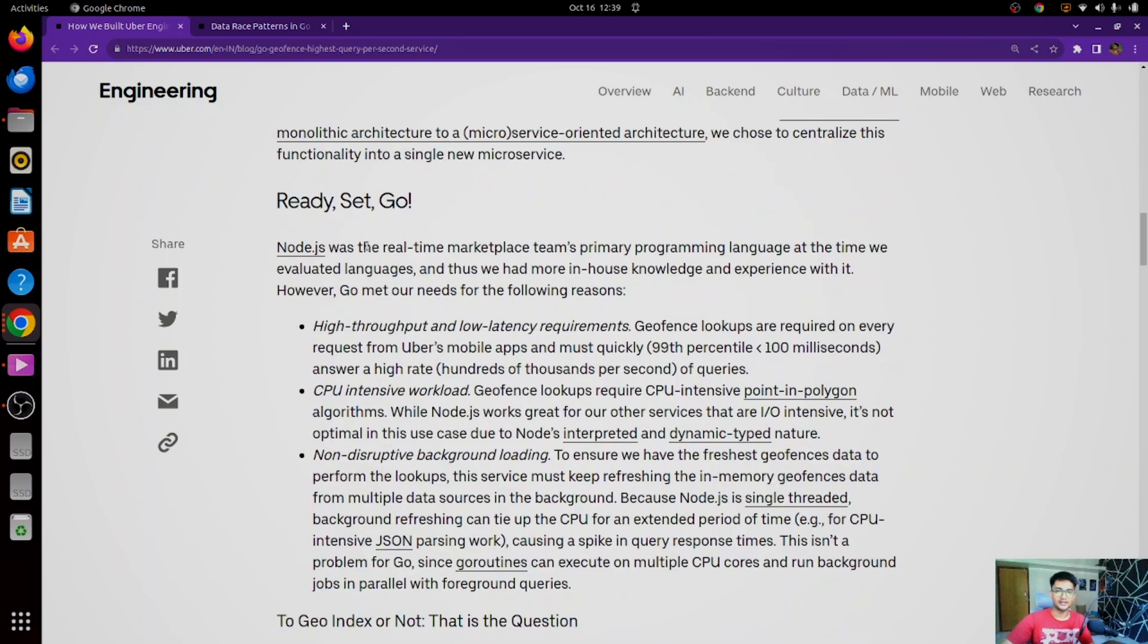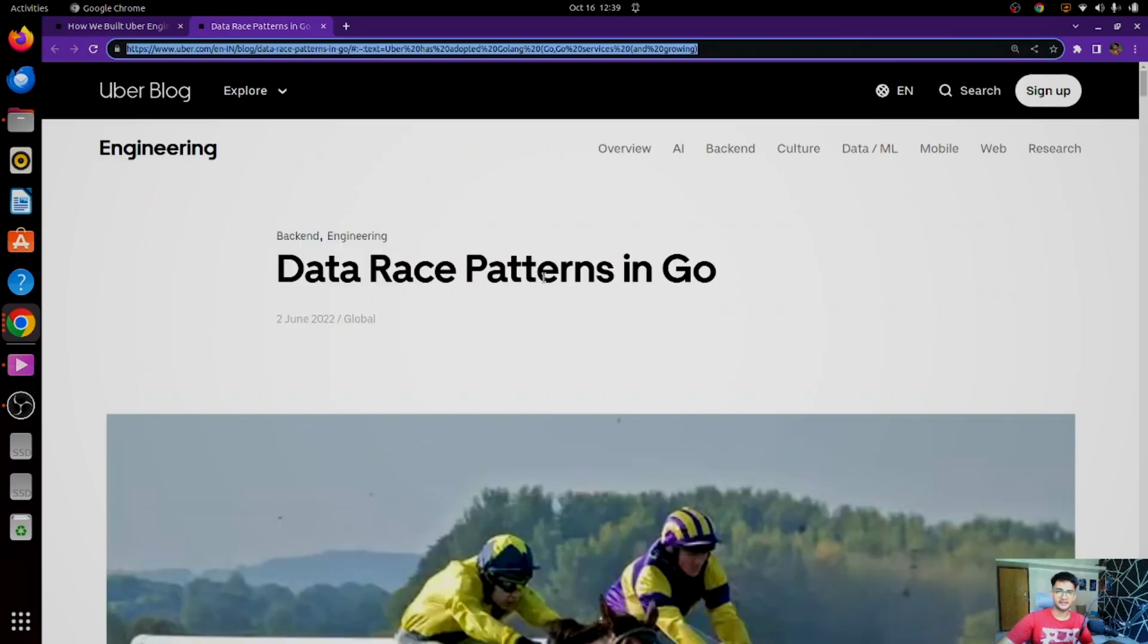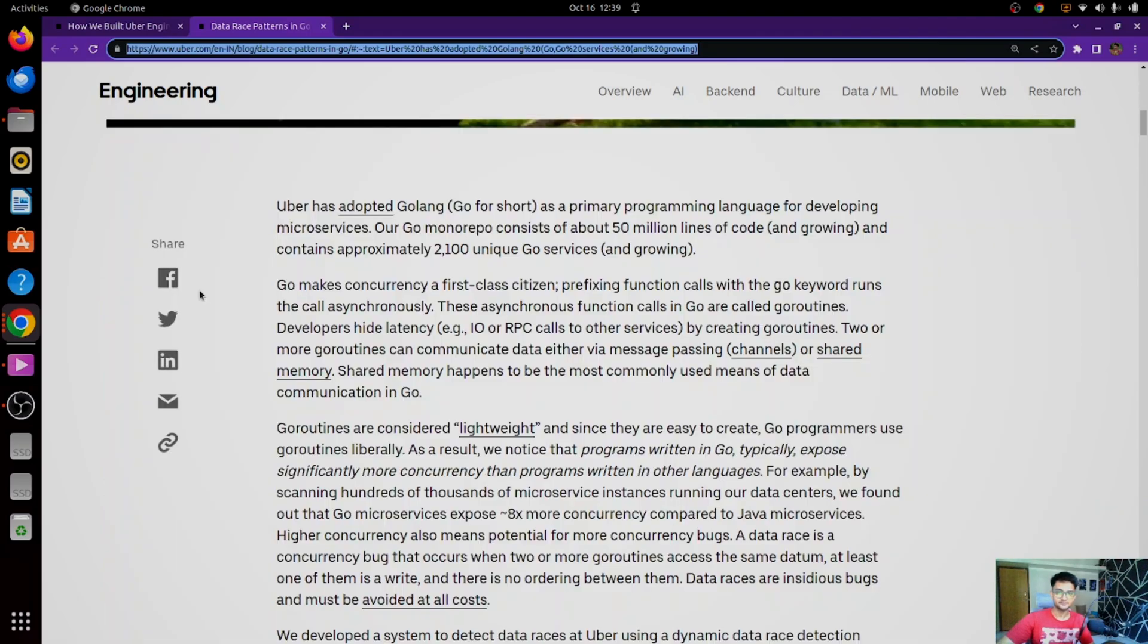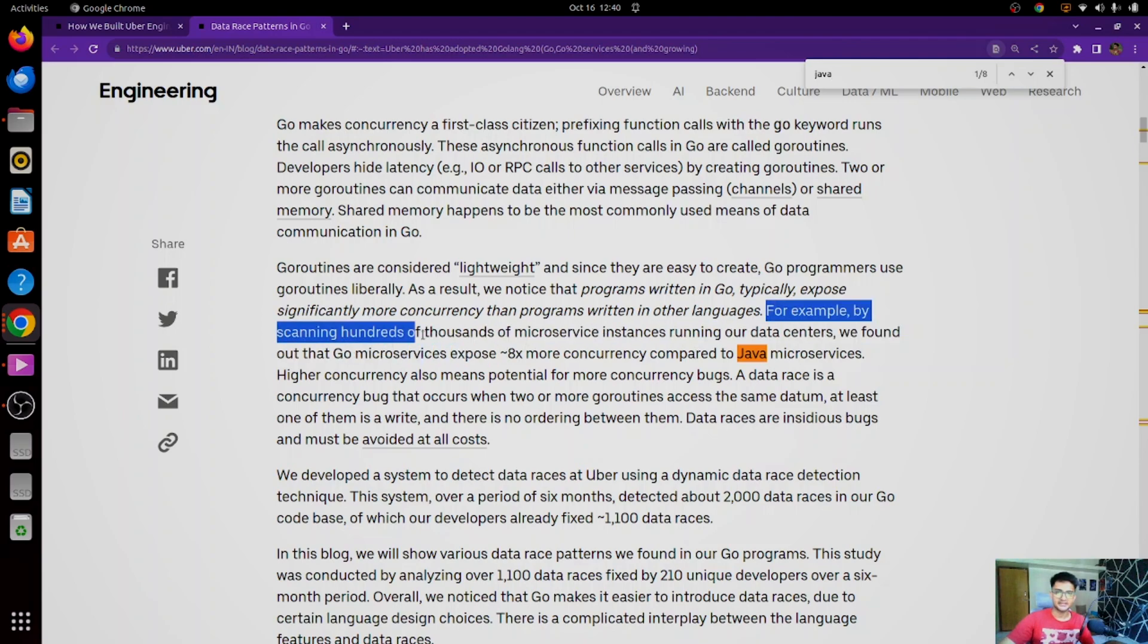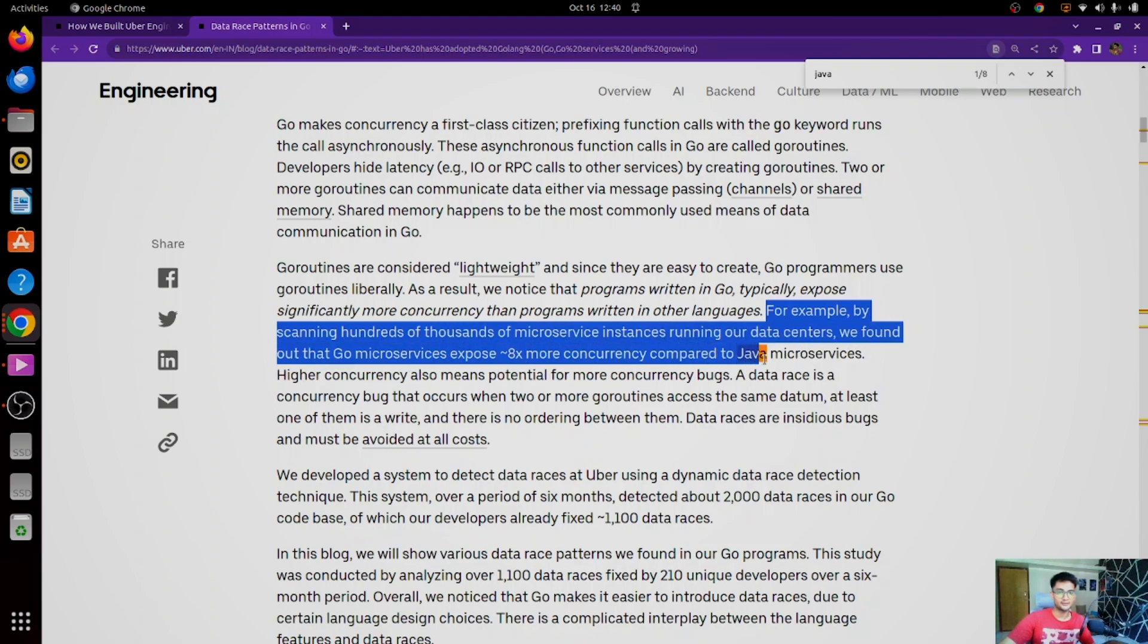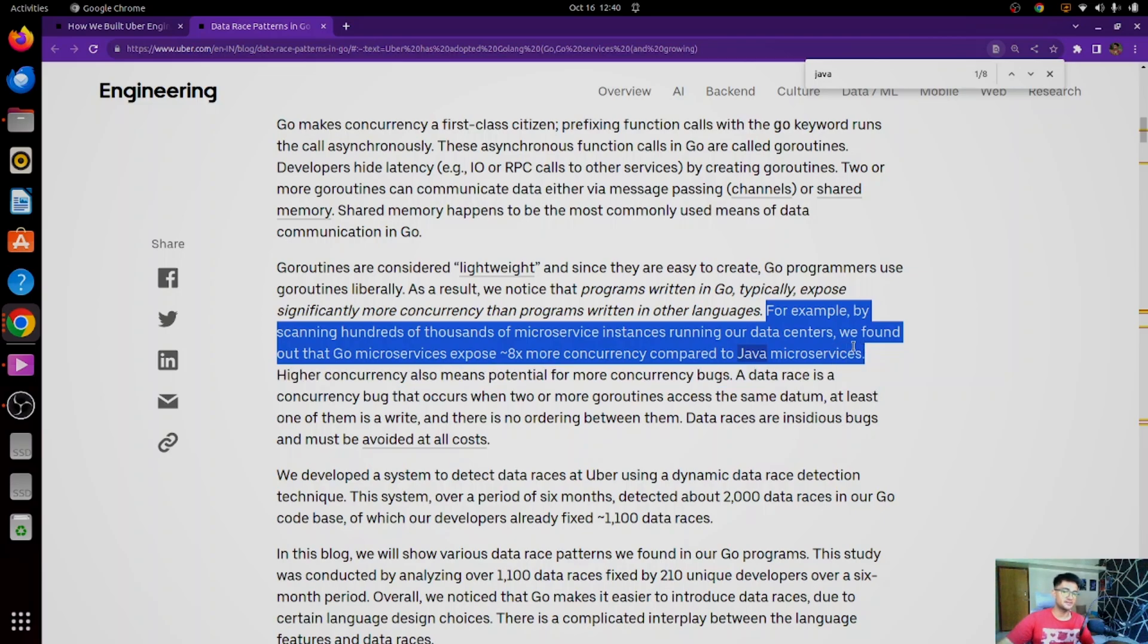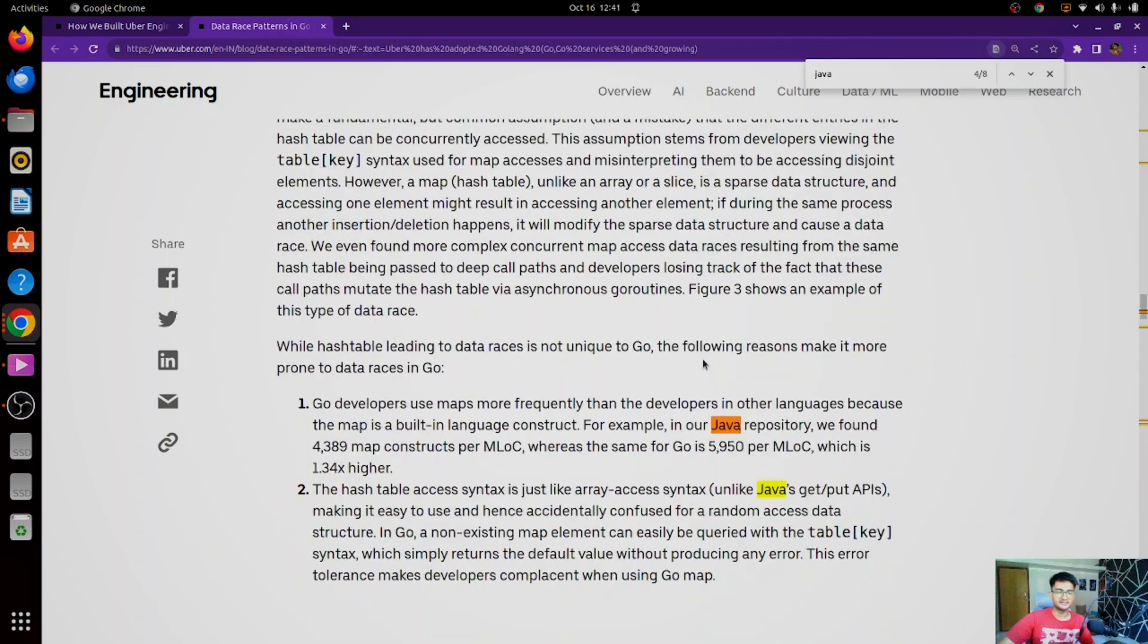So Golang is used in Uber for all these different reasons. Apart from this, there is another blog which has data race patterns in Go, and this defines how Uber is using Go to solve concurrency problems. They define how Go can be used for concurrency. For example, by scanning hundreds of thousands of microservices instances running in our data centers, we found that Go microservices expose 8x more concurrency compared to Java microservices. This is one of the reasons why they shifted from Java to Go. So apart from this, there are more reasons on why Uber has shifted from Java to Go.